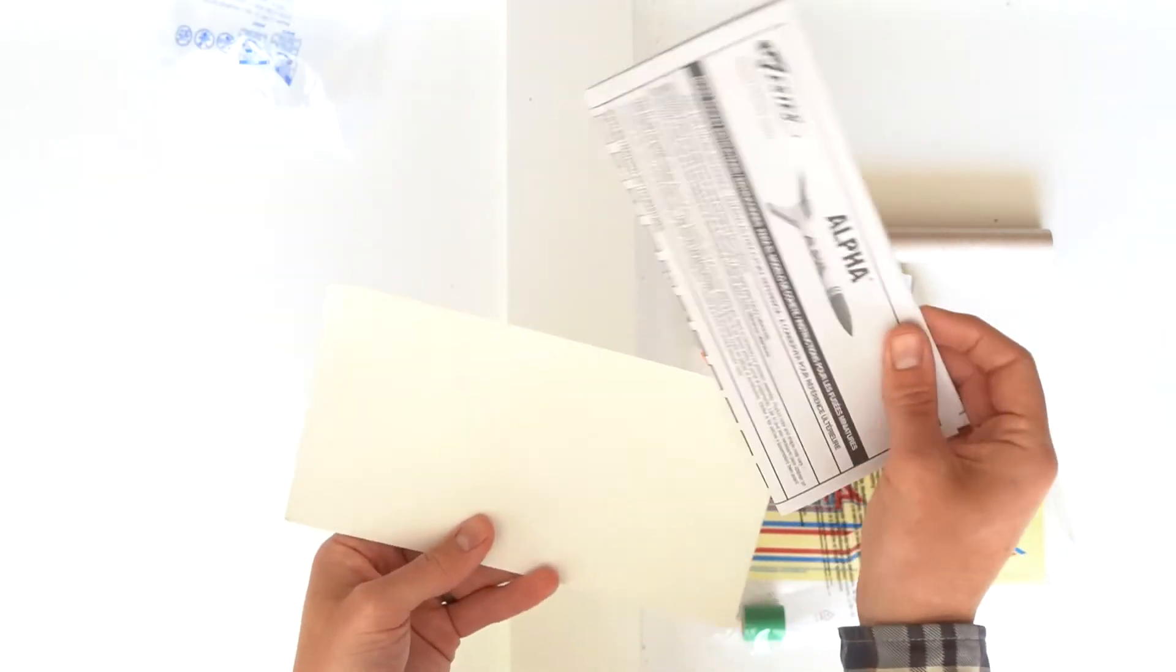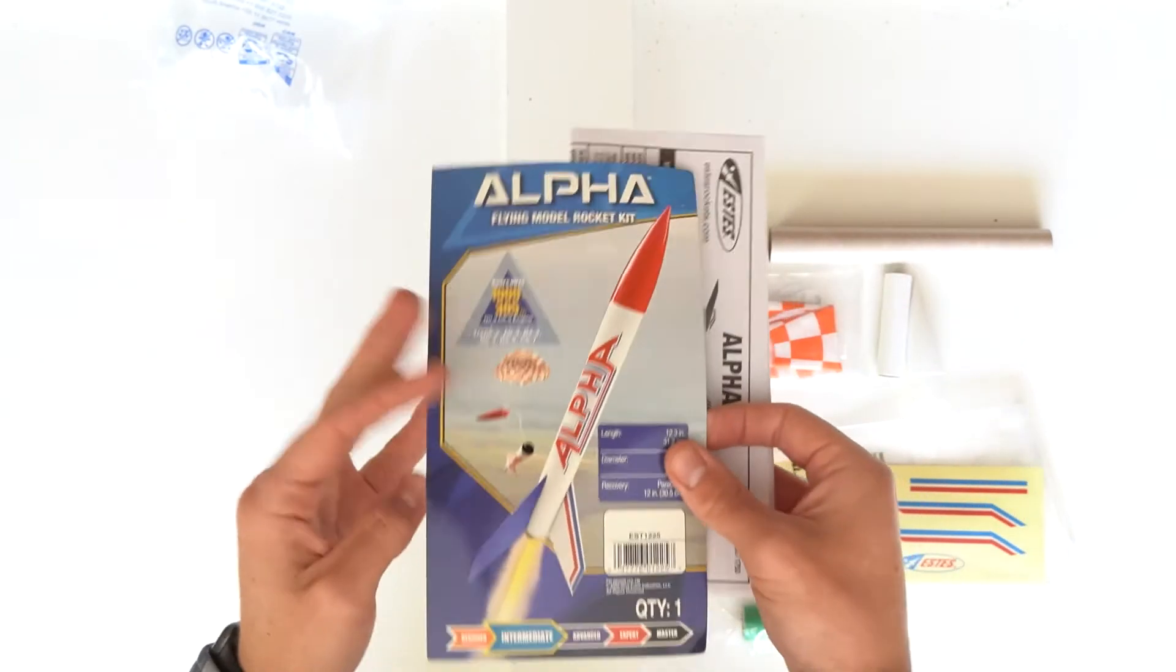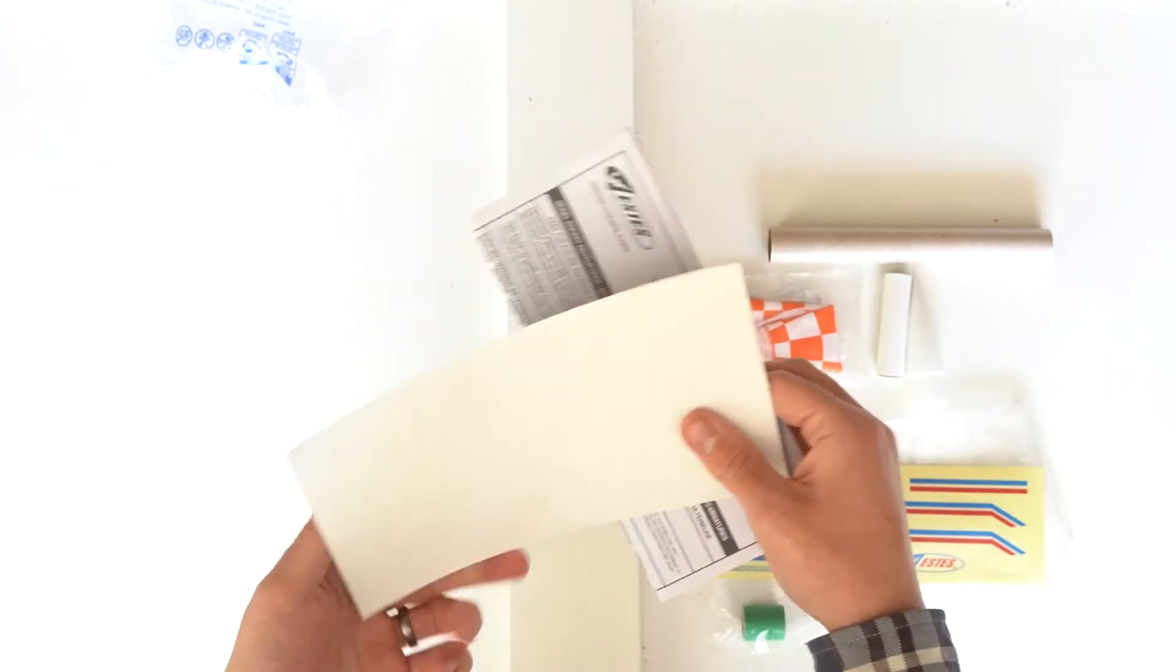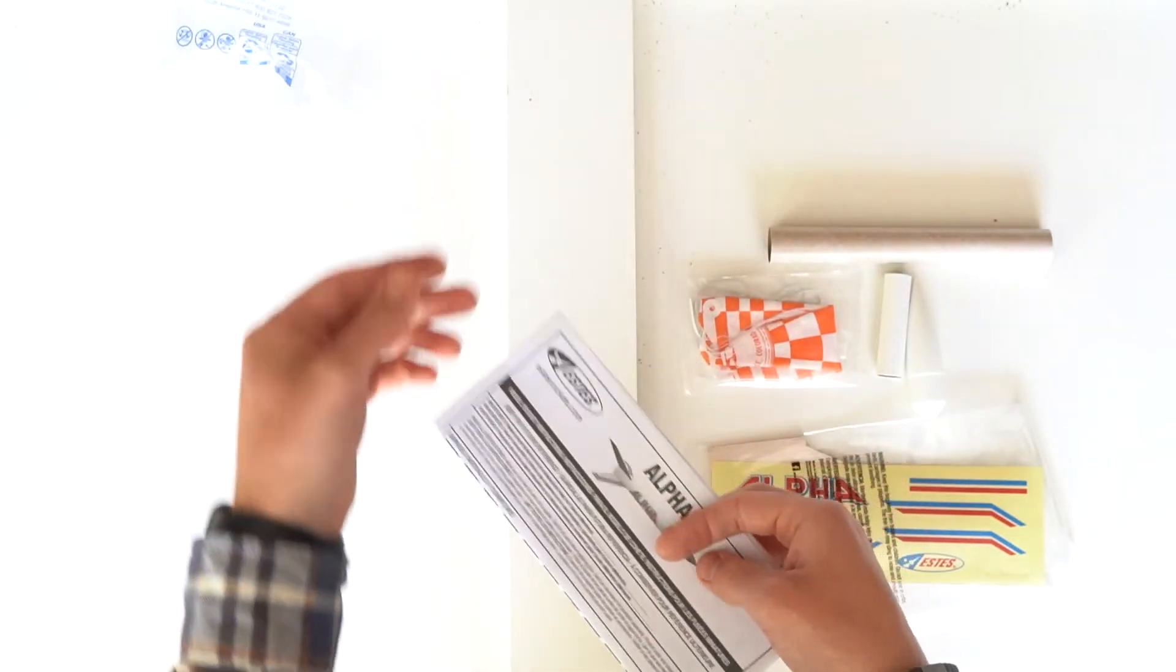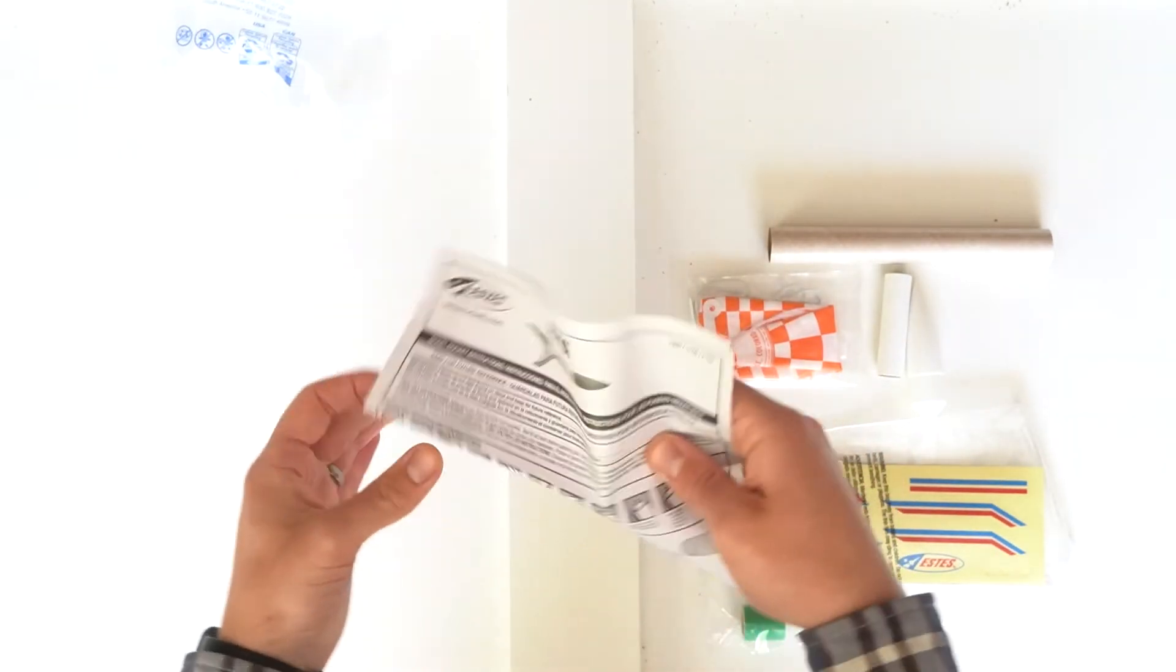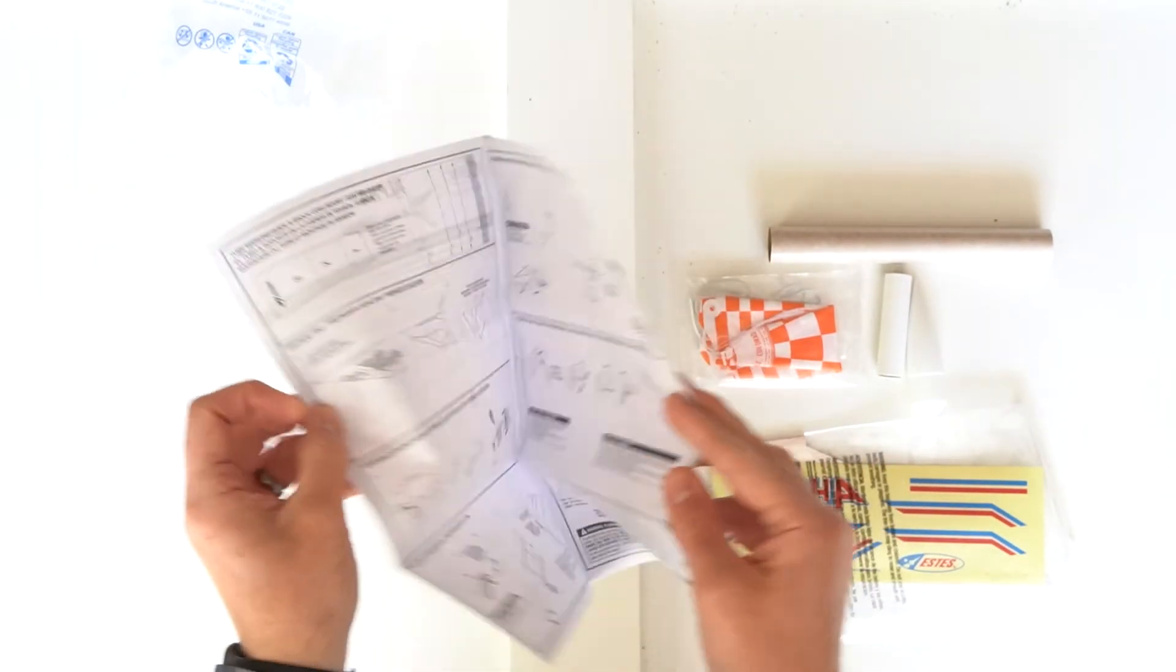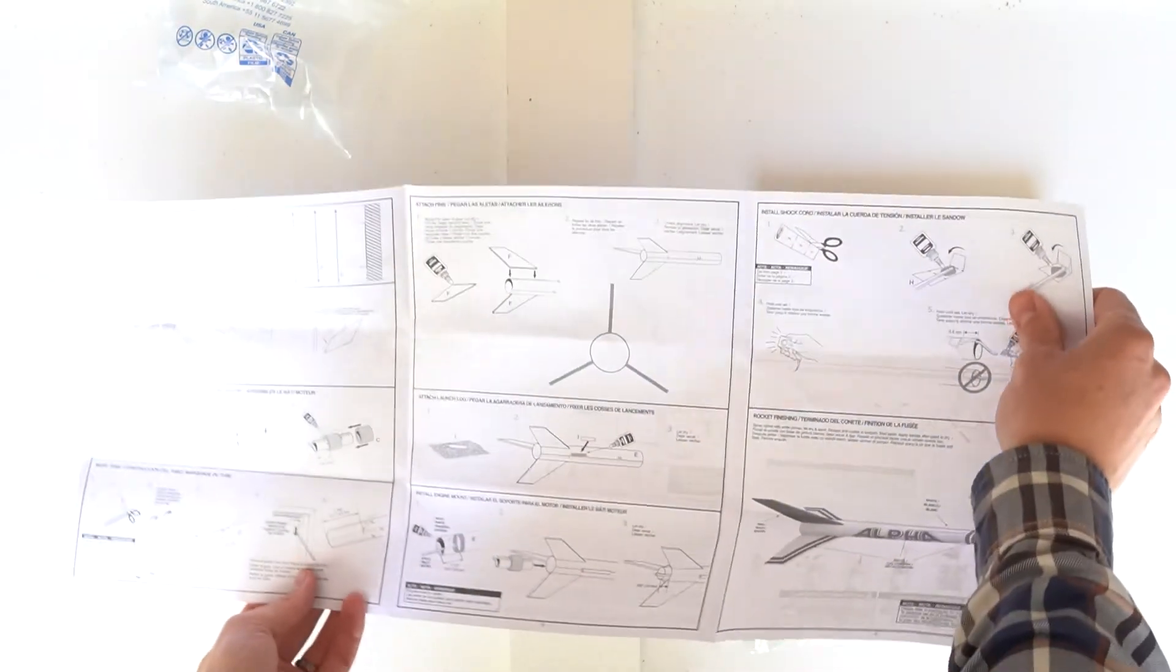And the last thing, other than this cover, is the instructions. Save these. We're working on a video covering a step-by-step build of the Alpha, but trust us, you still want to save the instructions.